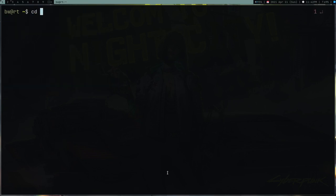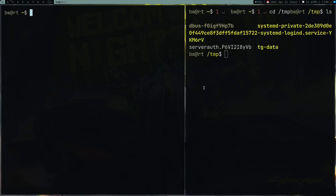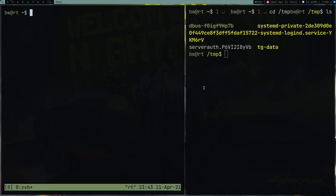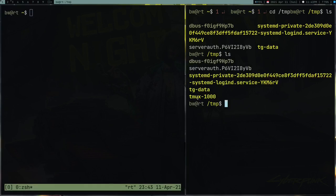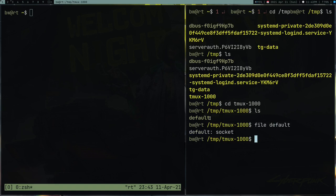First, make sure you have tmux installed. In my temp directory there's nothing tmux-related, but when I open another terminal and type 'tmux' and press Enter, a new directory called 'tmux-1000' appears. Inside that directory there's a 'default' file. Running the 'file' command on it shows it's a socket file, which means tmux has a server-like component — it works as a client-server architecture.